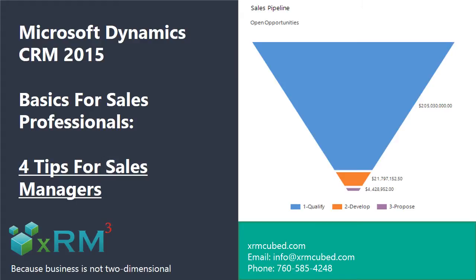We've already covered CRM from the perspective of sales representatives responsible for actually closing those sales. In this video, we'll address CRM Basics for Sales Managers.